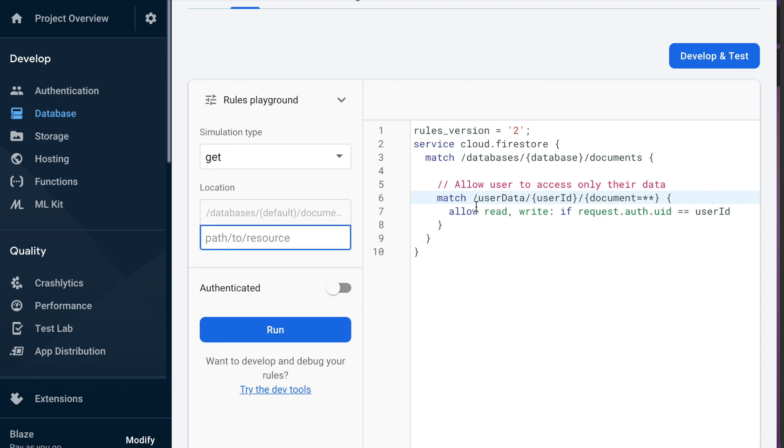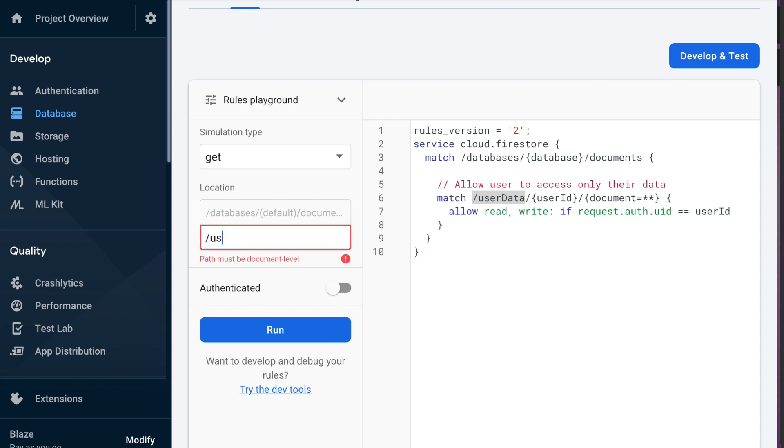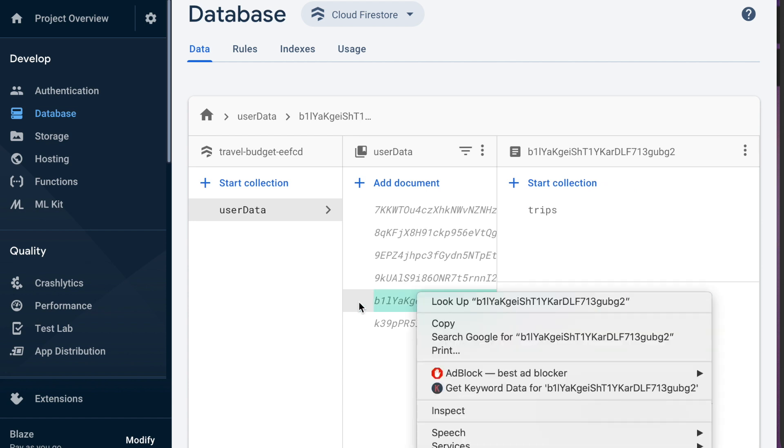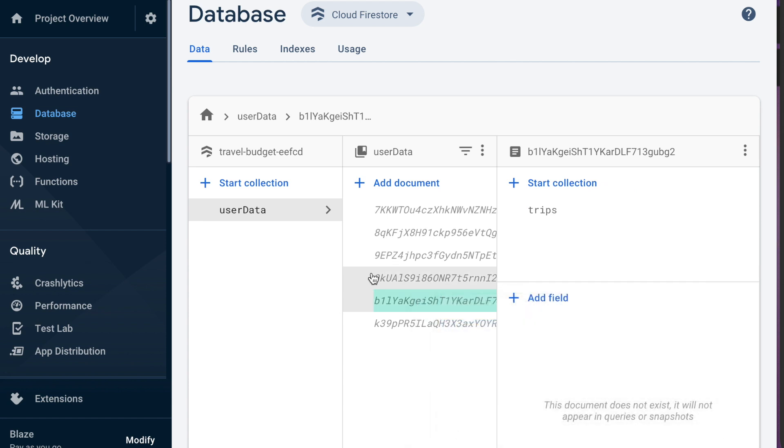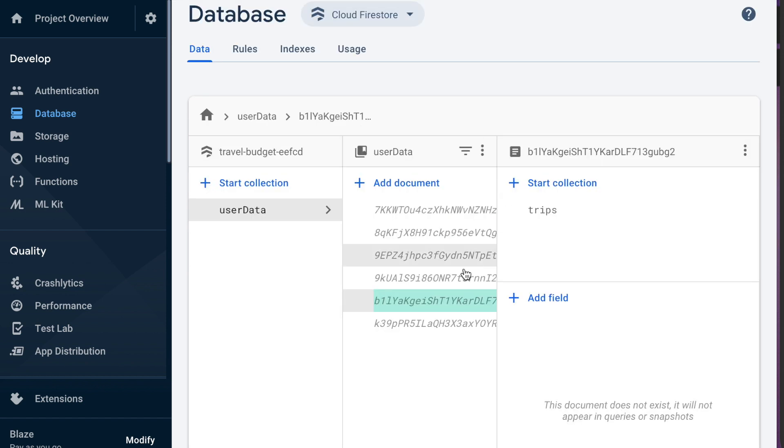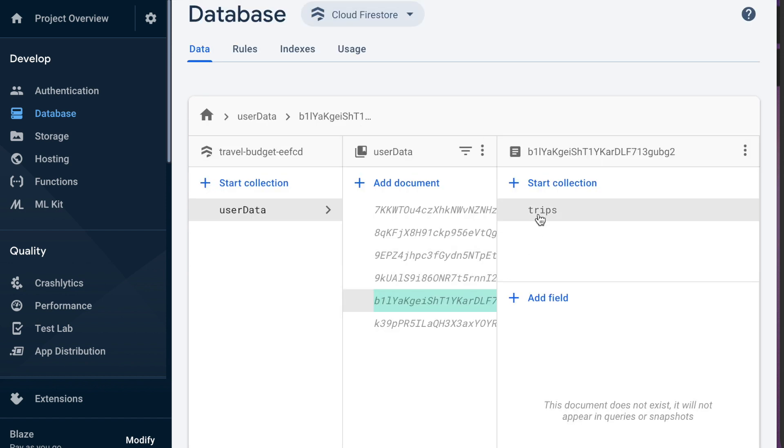the database path will be basically this. I guess we'll just write that. It's going to be the user data and then the user ID is going to be again that one we said here. So if we copy this user ID which is the current user that's logged in and put that there and then we're going to try and access one of their trips.